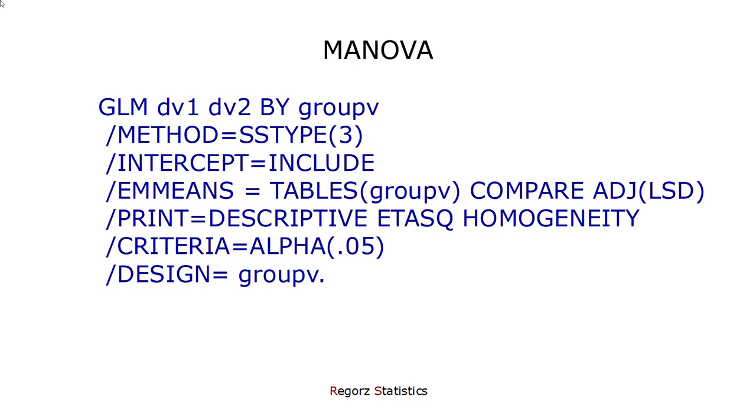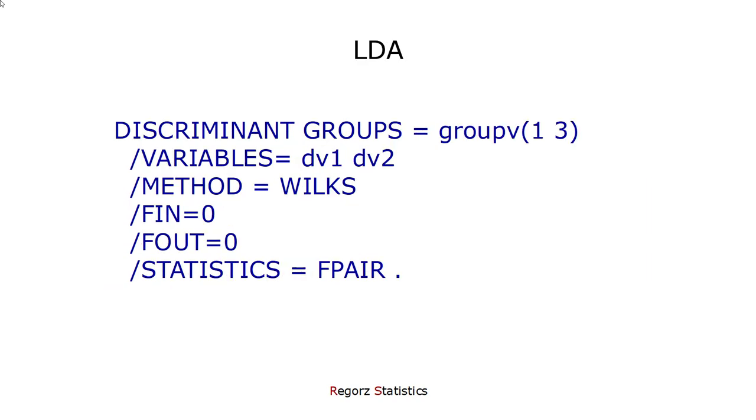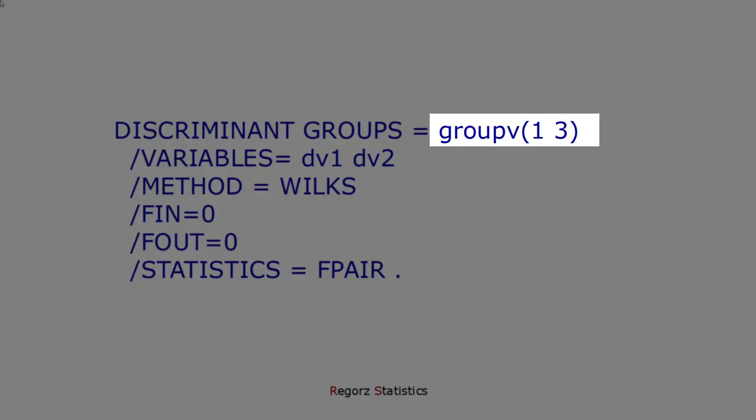This would be the syntax for the MANOVA. The interesting thing is here the syntax for the discriminant analysis for the same data.